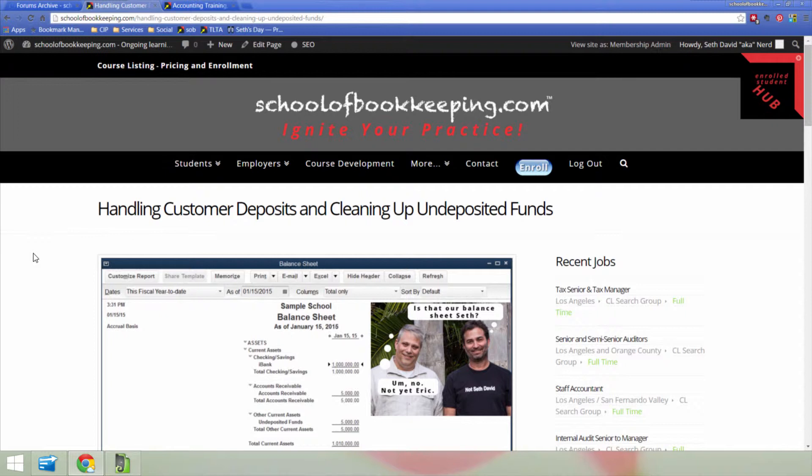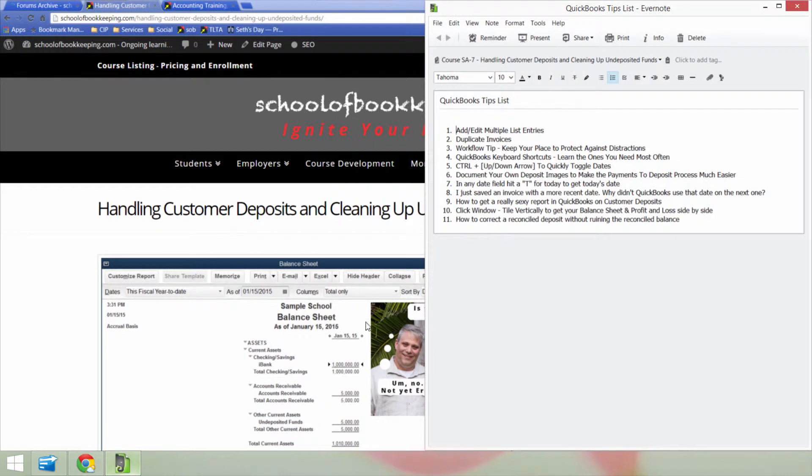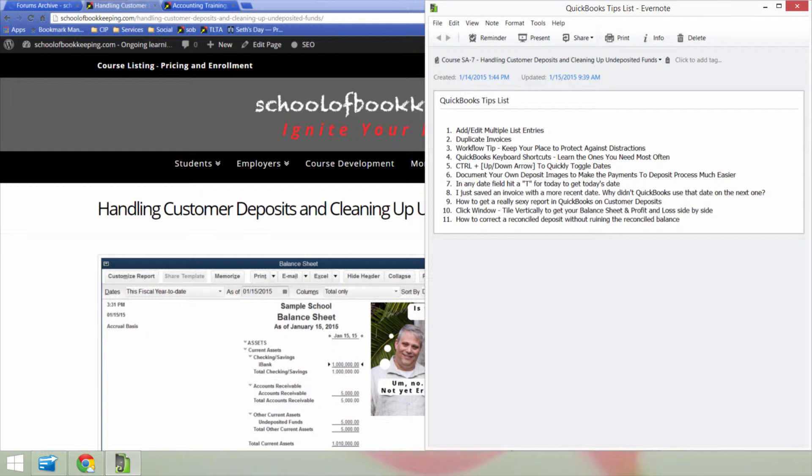Now, before you go away, assuming you're very experienced and you already know how to do this, I want to invite you to take this course anyway, because the other thing that I've infused into this course is a whole bunch of QuickBooks tips and tricks and hacks, things that will help you get through QuickBooks and get through different screens very quickly.